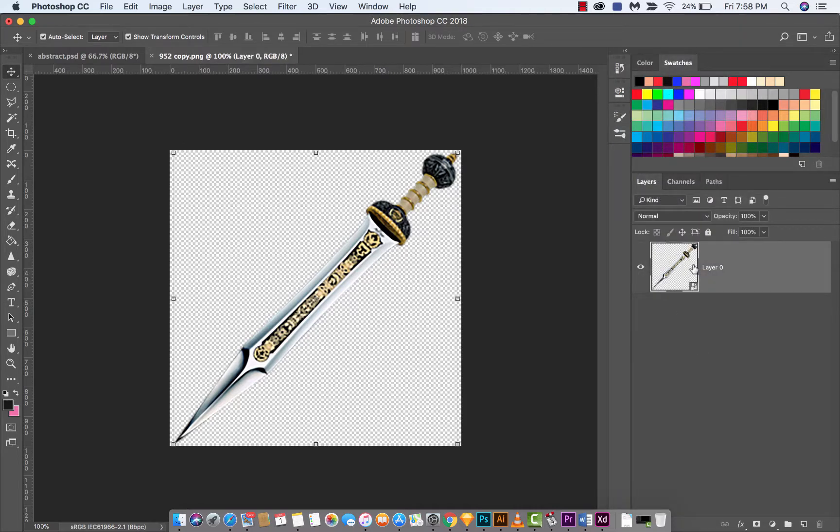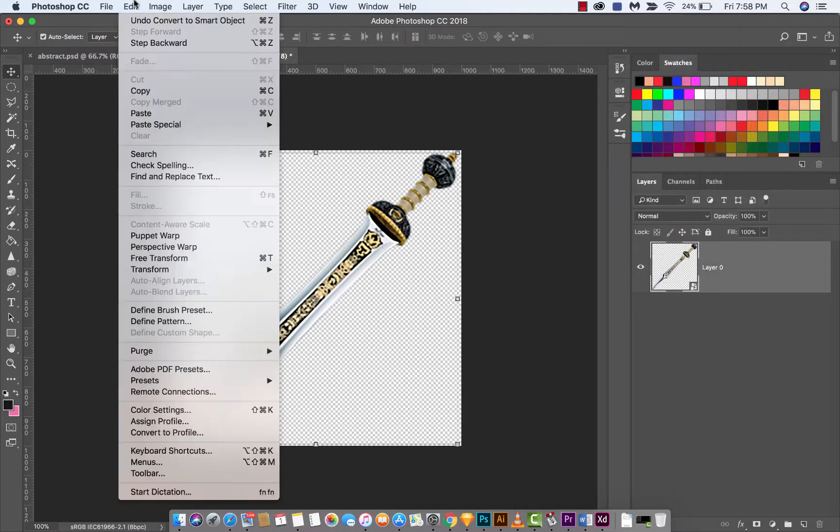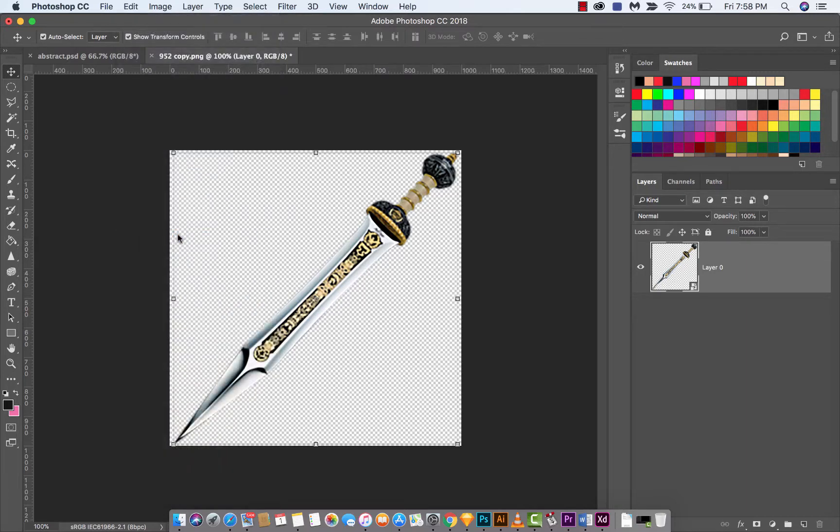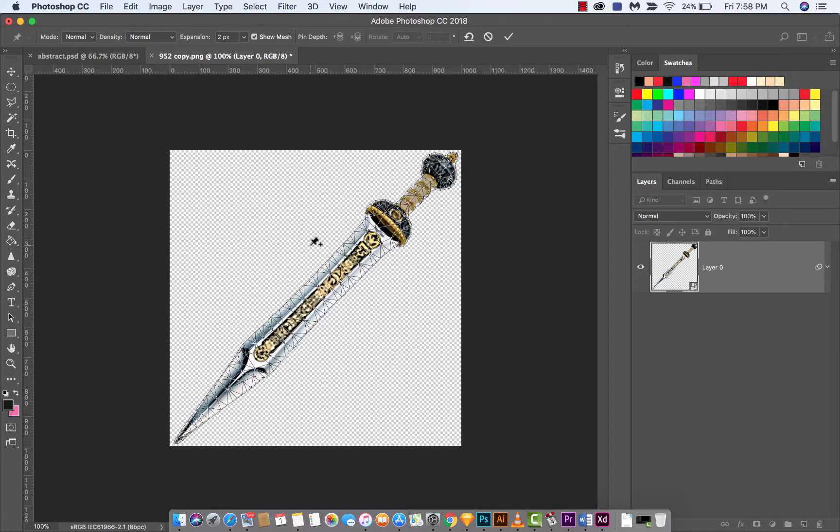Now make sure the layer is selected. Head over to Edit and then drop down to Puppet Warp. That's right guys, we're turning this into a puppet.